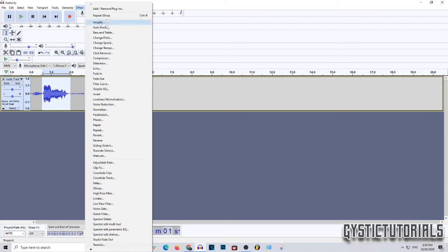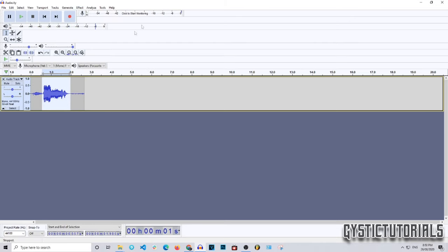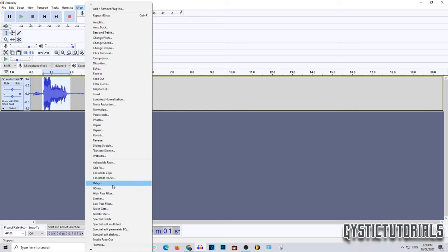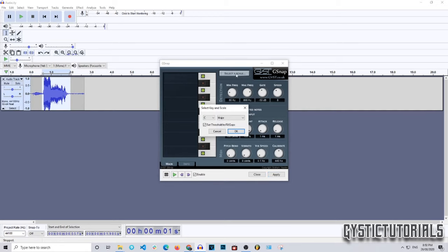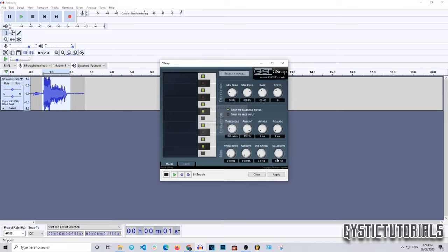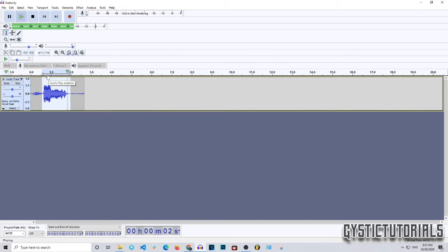The voice has now been auto-tuned. I'm going to press Ctrl+Z to undo that effect, then go to Effect > G-Snap again and try a different scale — B minor this time. Press OK, then Apply, and exit. It sounds pretty similar, but if you're singing or rapping to a beat in B, you'll hear the difference because it won't fit if the scale is wrong.